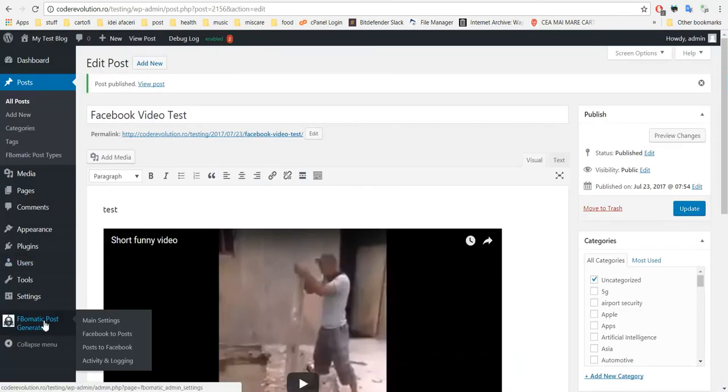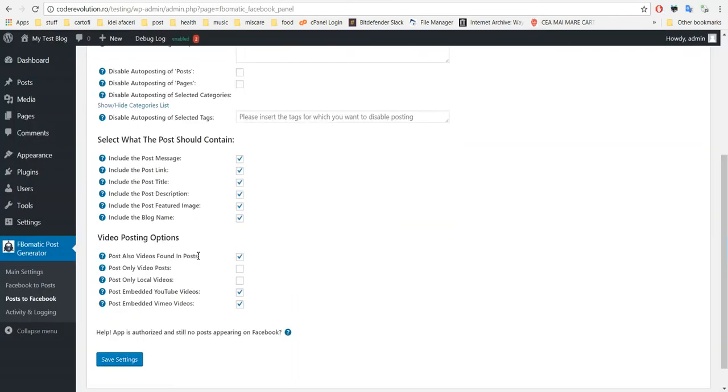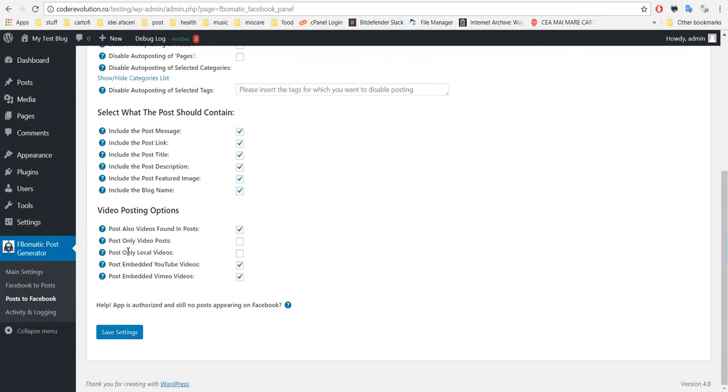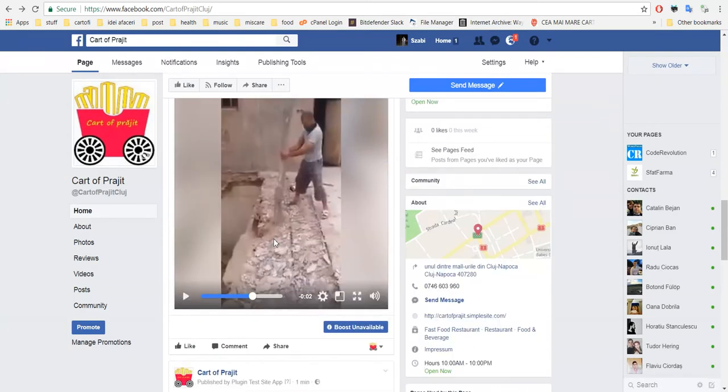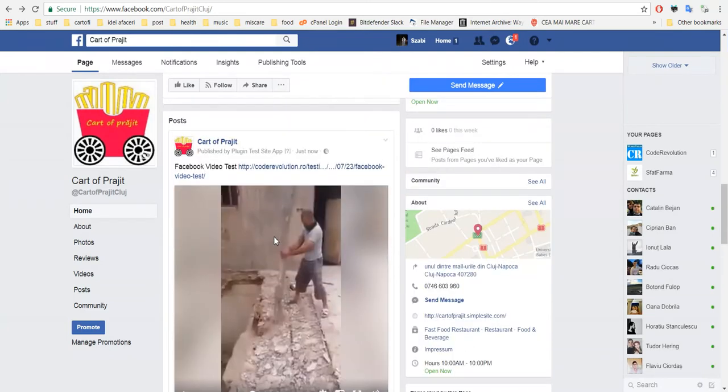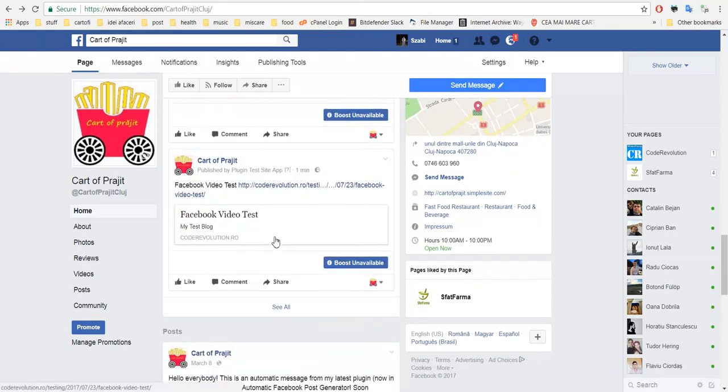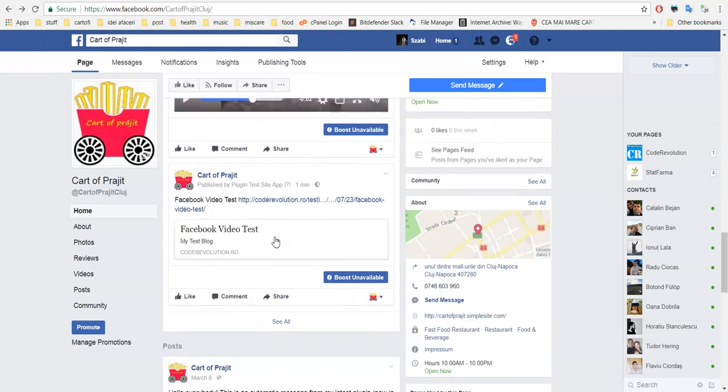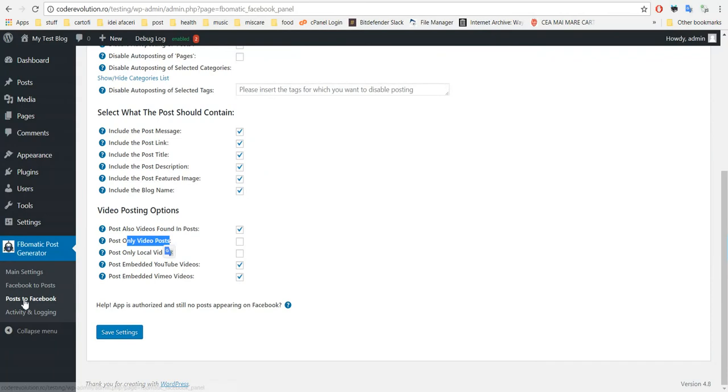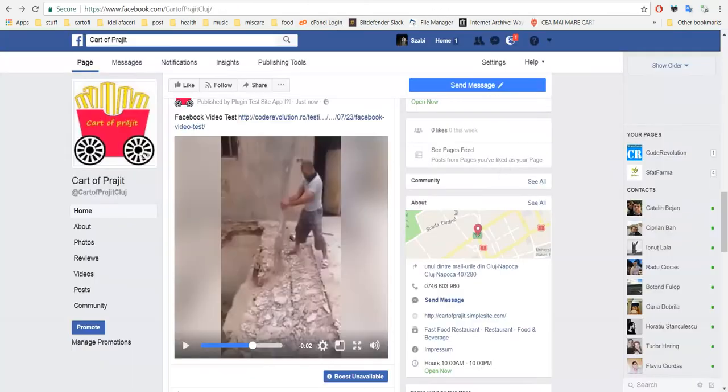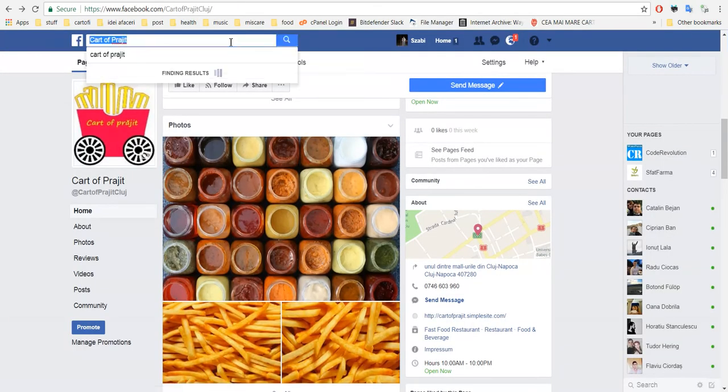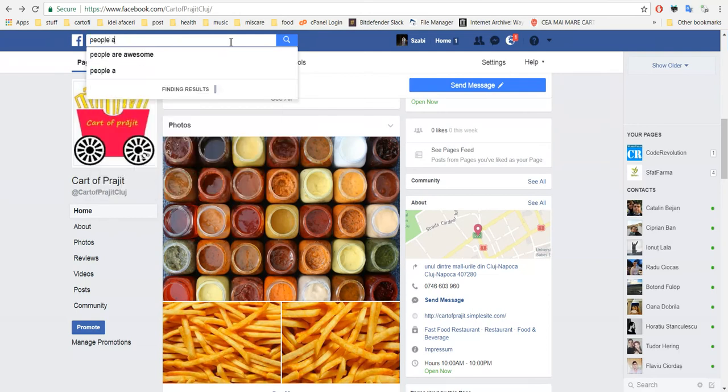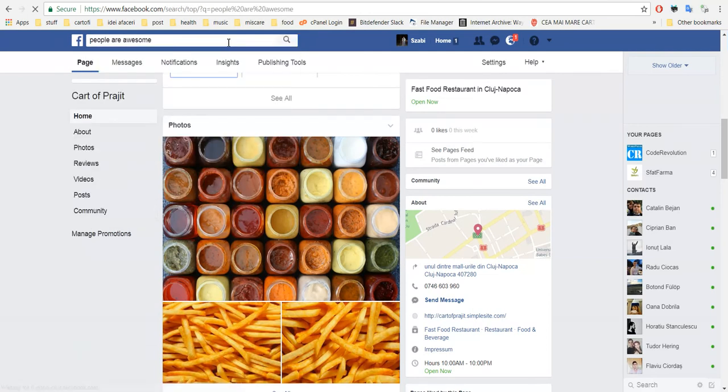So if you want to disable this, go here and check this 'Post only video posts.' Okay, so this is all. I hope you will enjoy this new feature. Oh, and also one last thing I want to show you - the People Are Awesome page.